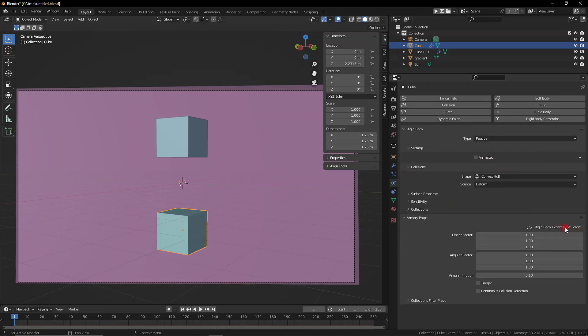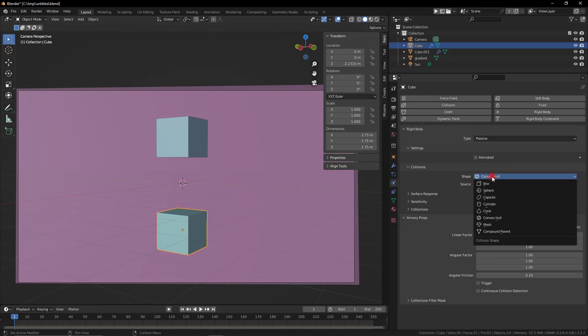If you change it to passive, it updates it to static, and if you activate the check mark, it turns it into kinematic. Those are the three types of rigid bodies we can have within our scene.